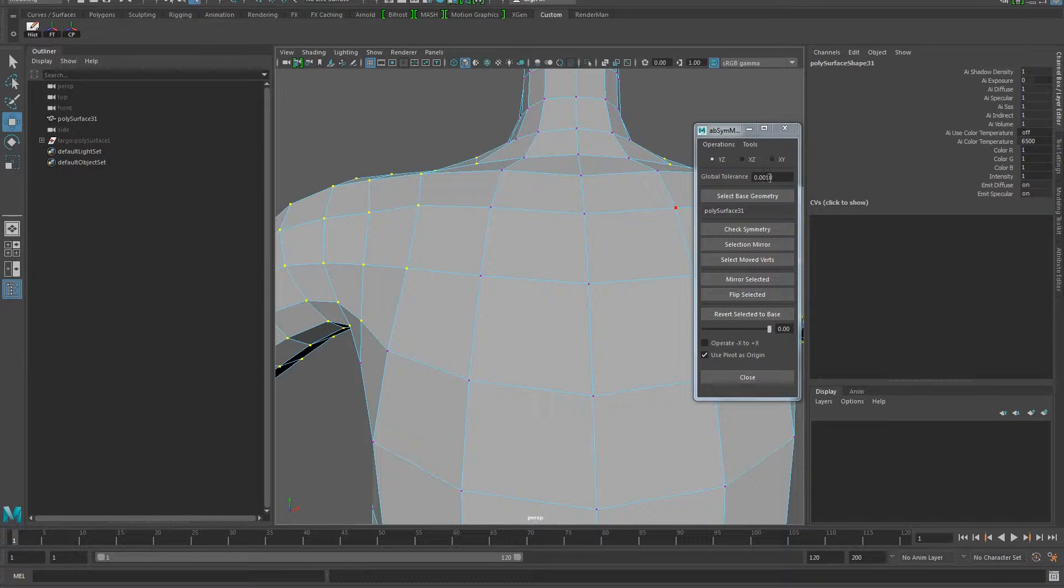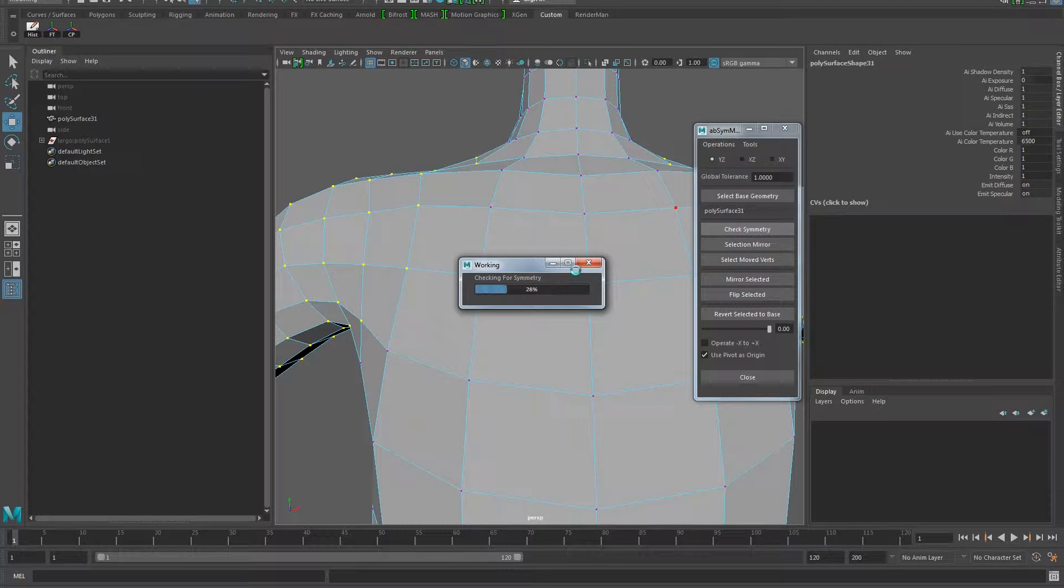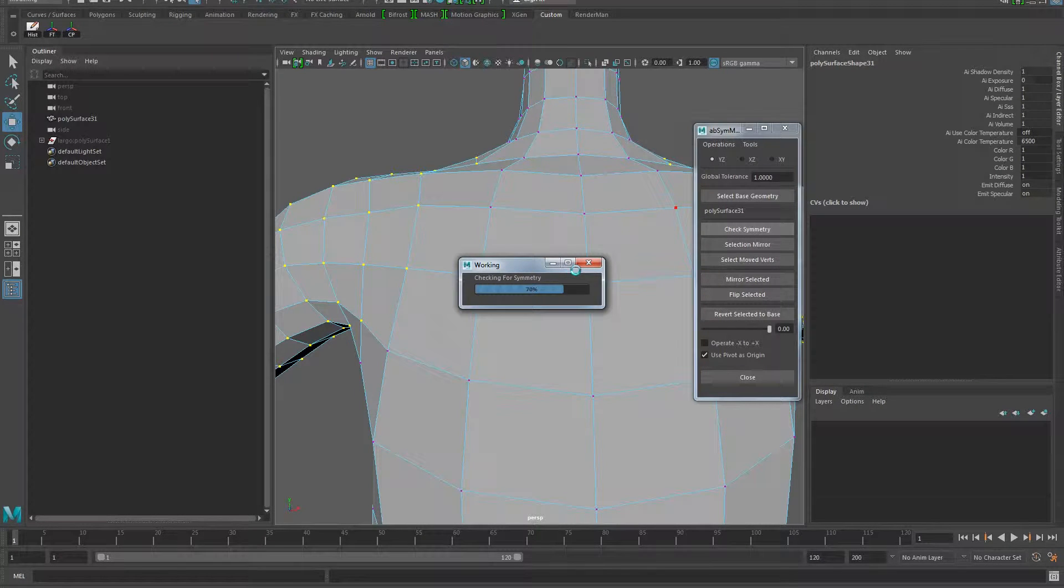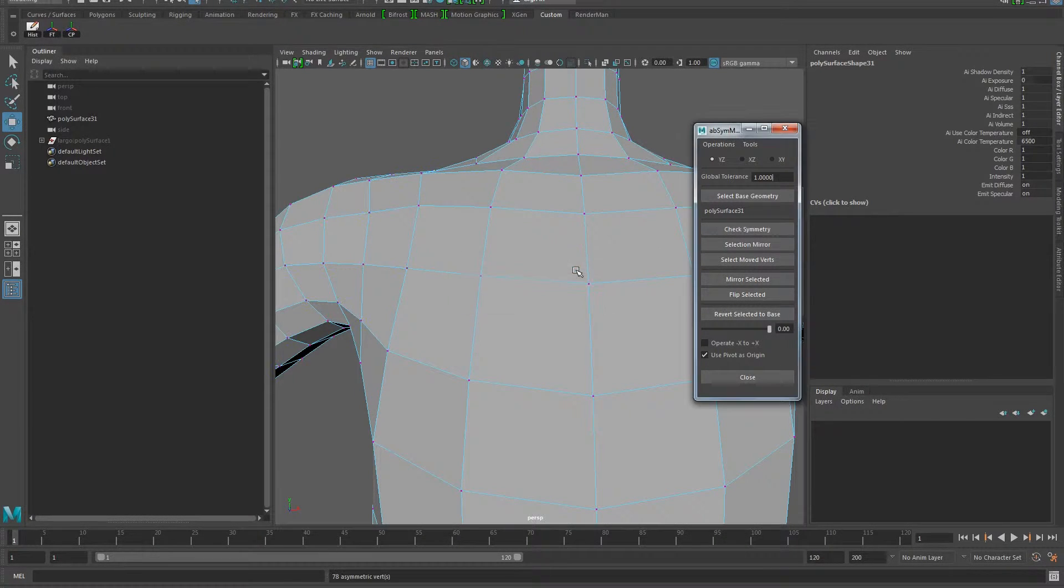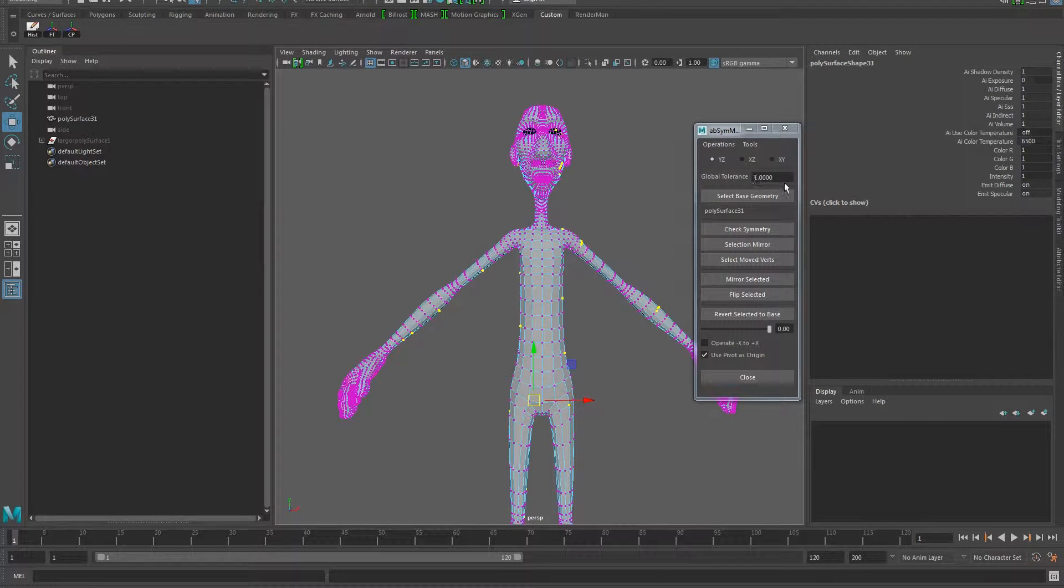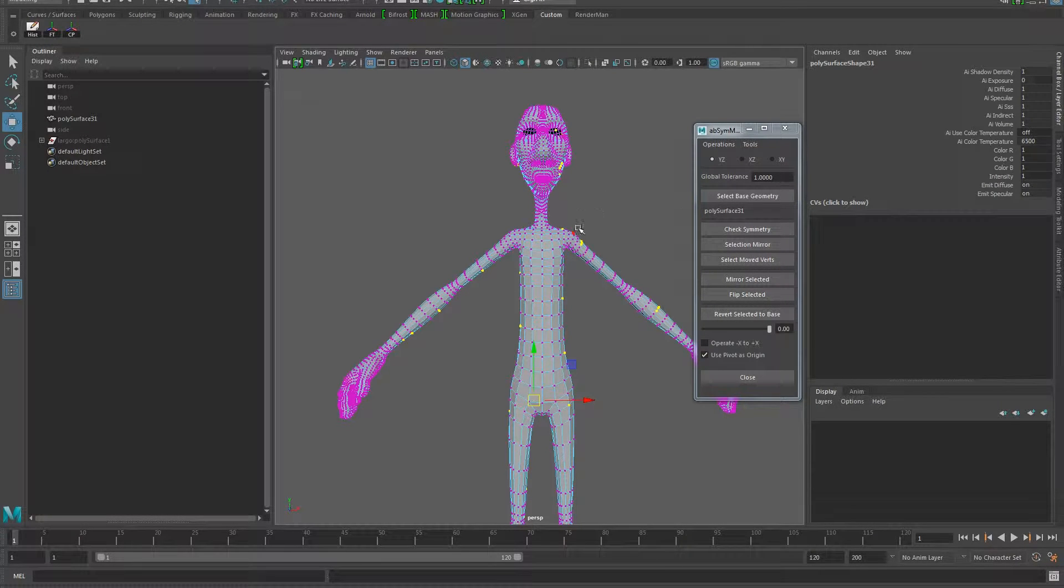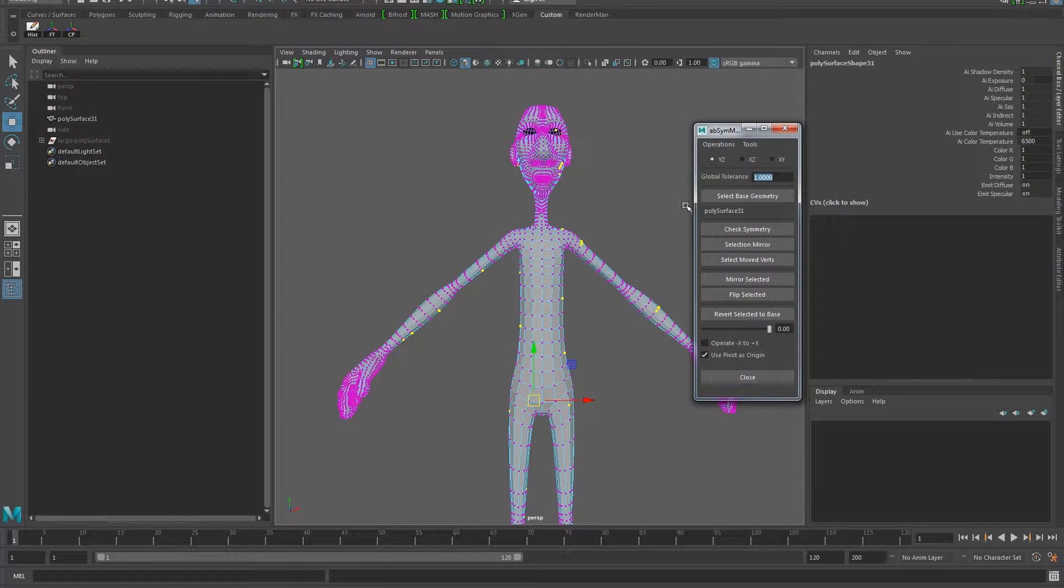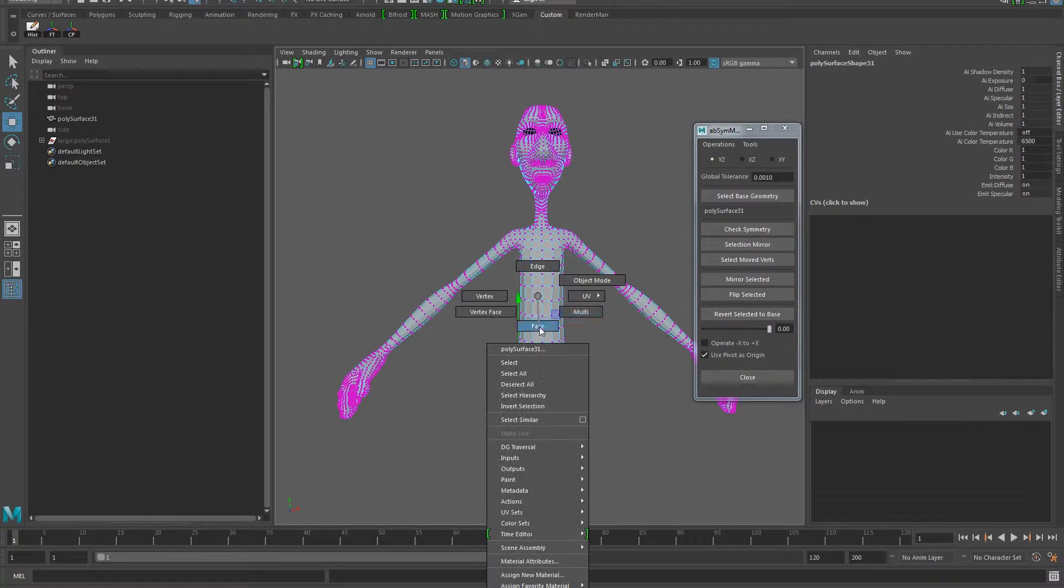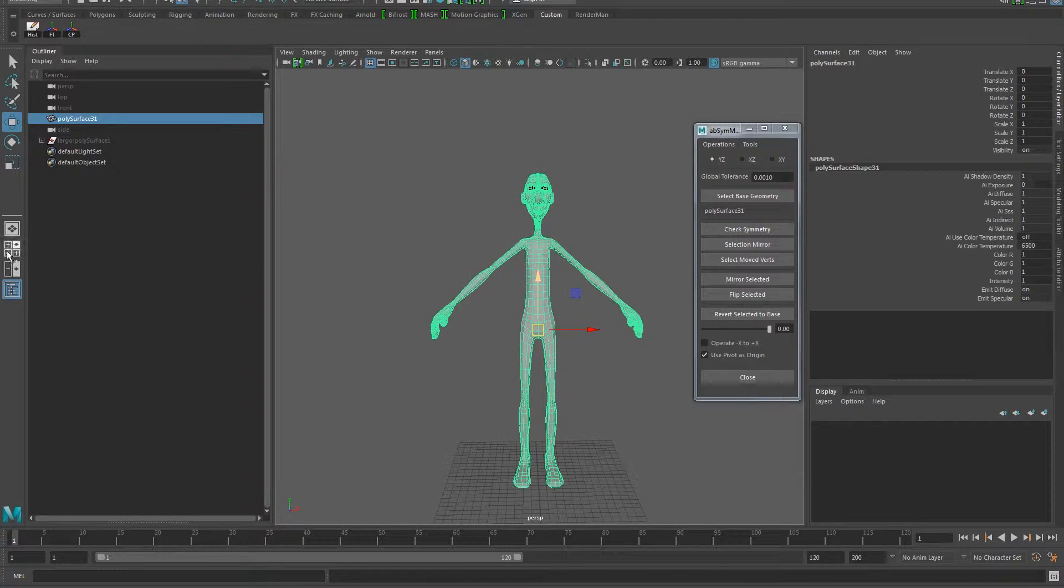Remember that always that is going to be depending on the tolerance. So if we put here, for example, one and we say check symmetry, most likely going to say yes. Everything is symmetrical. So you see, it's only 78. So it's going to say that obviously one unit, whatever is more than one Maya unit different from this vertex to the equivalent on this side one unit is not symmetrical. But one is too vague. So you have to put something that is quite small so you get more accuracy. But at the moment it's not.